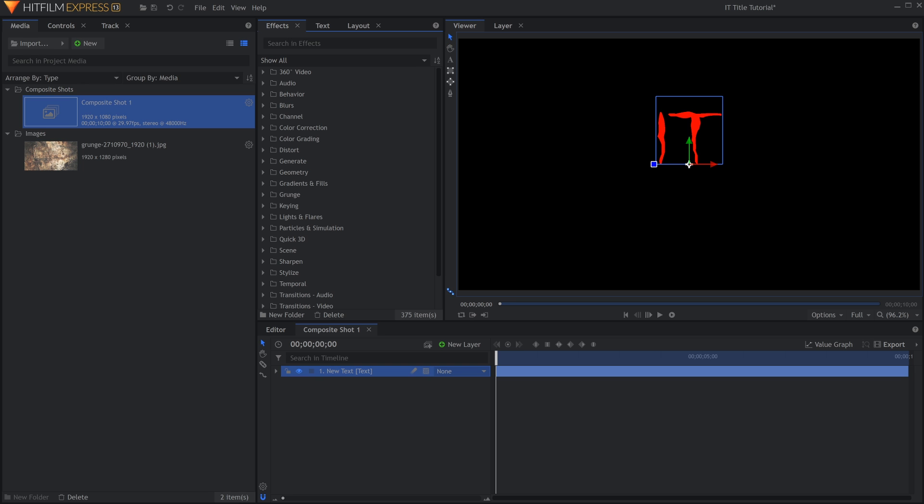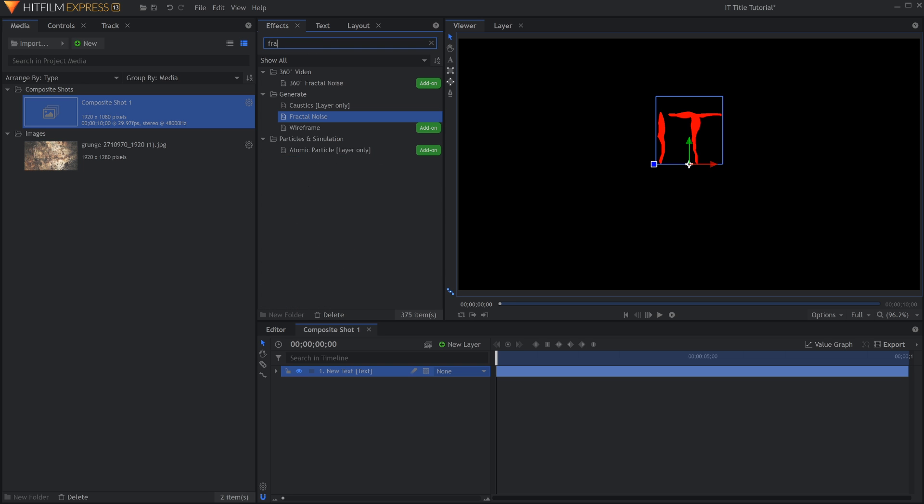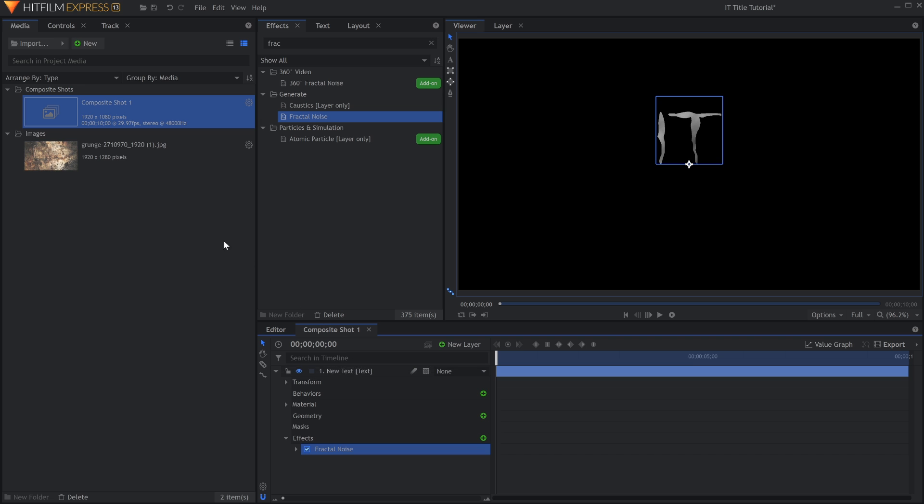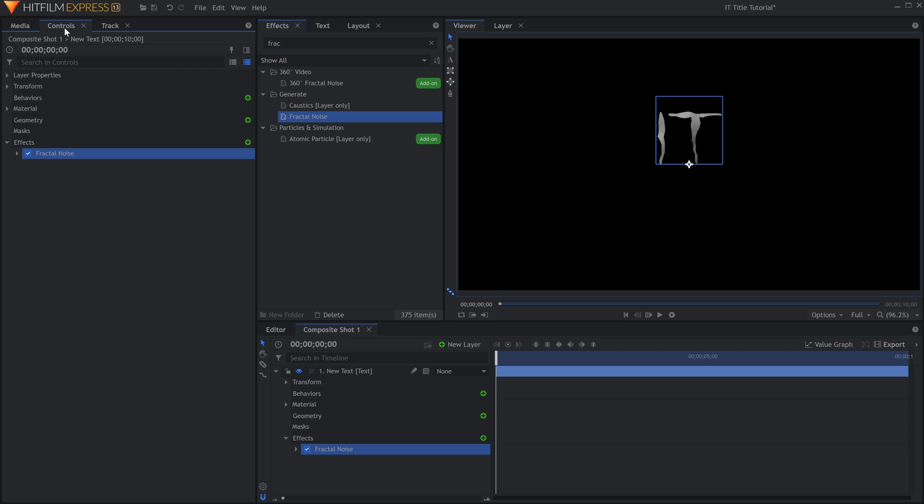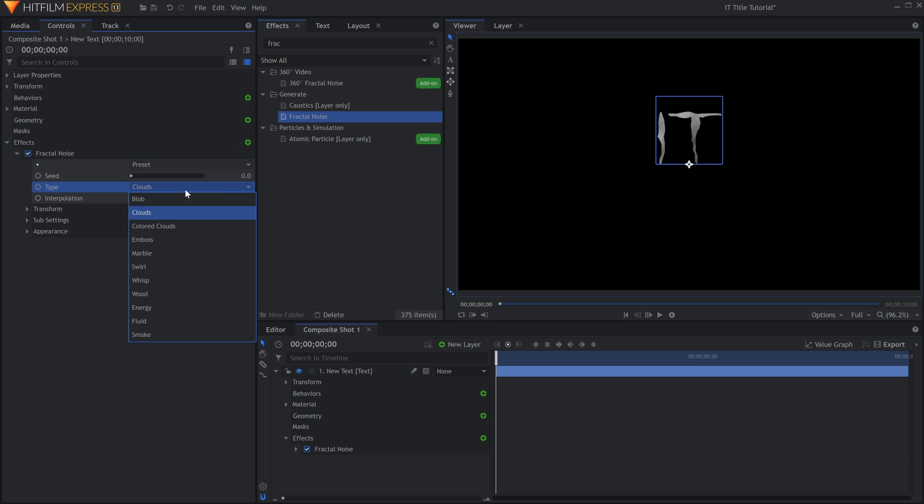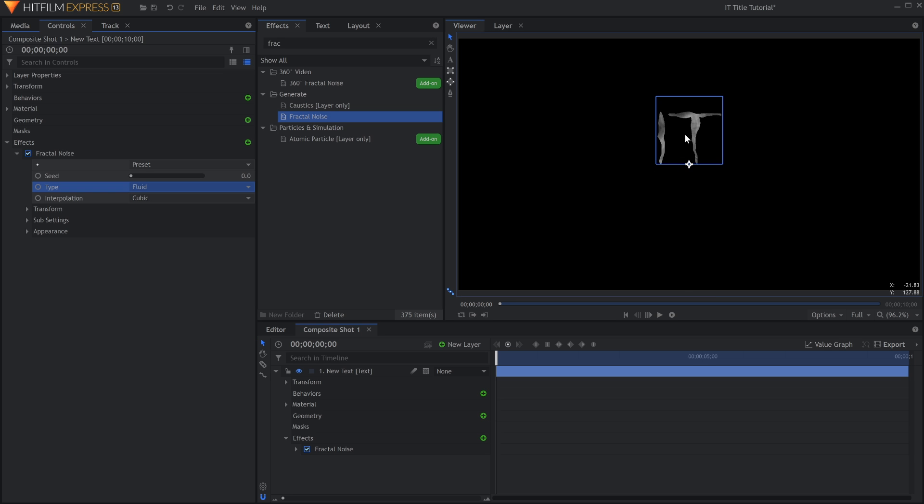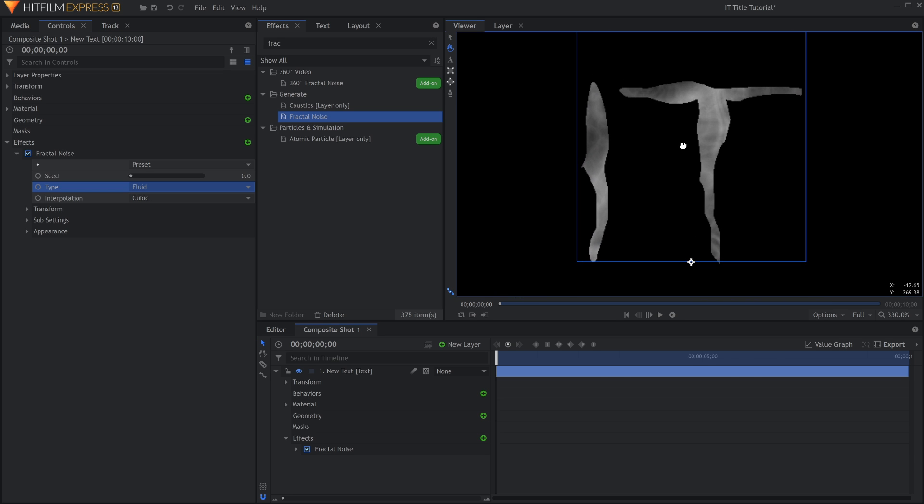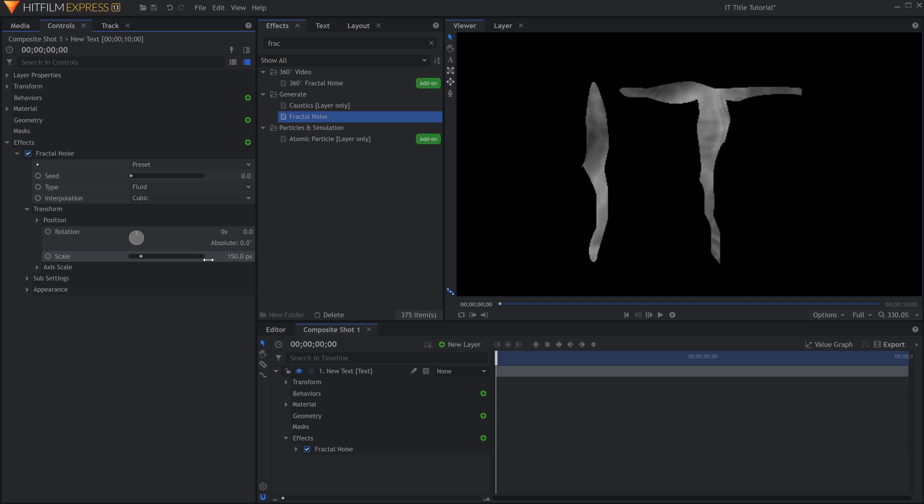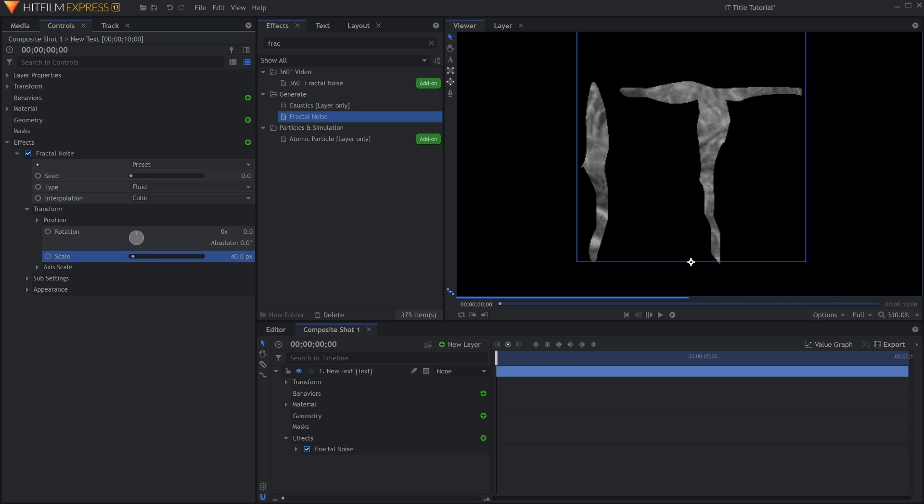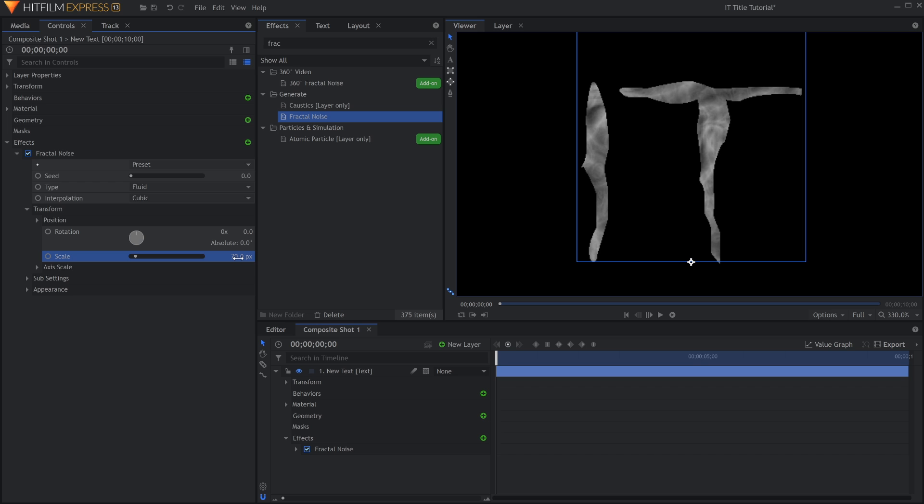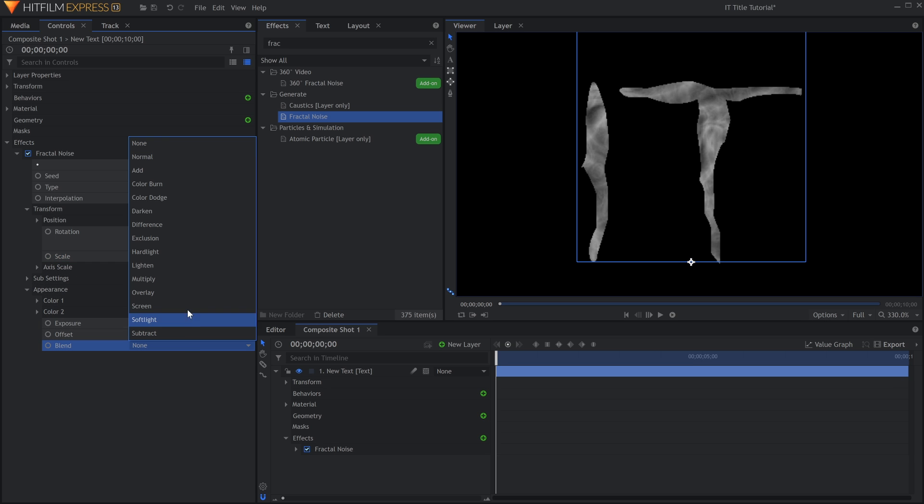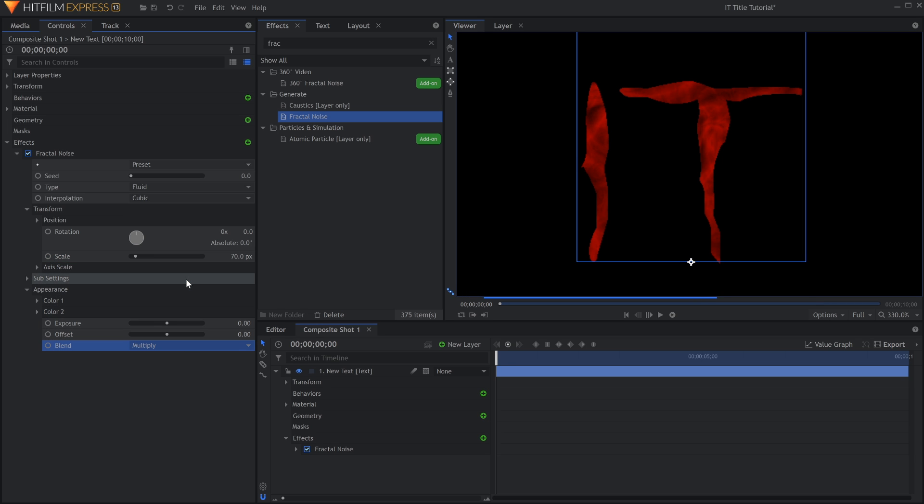Add a Fractal Noise effect to this layer. In the Controls panel, change the Type to Fluid. In the Transform section, lower the Scale until you get the right amount of texture. Down in the Appearance section, change the Blend to Multiply. This will overlay the darkness of the Fractal Noise onto the red color of the text.